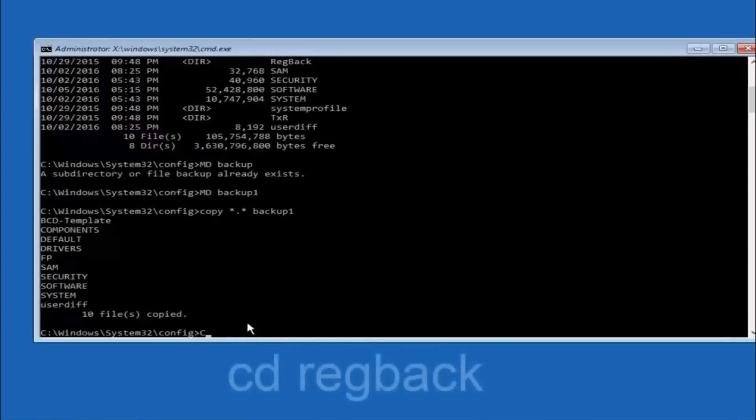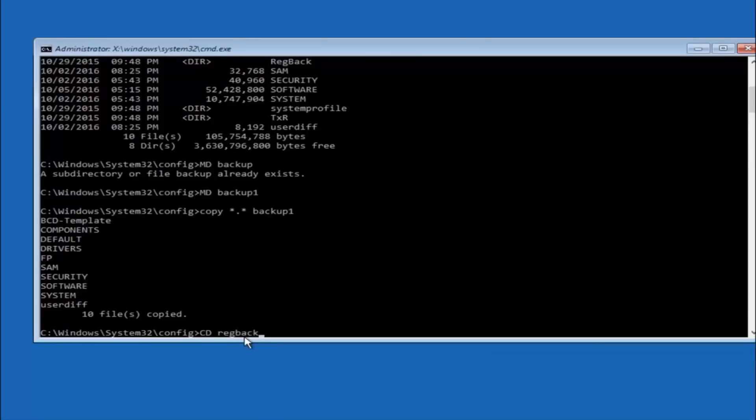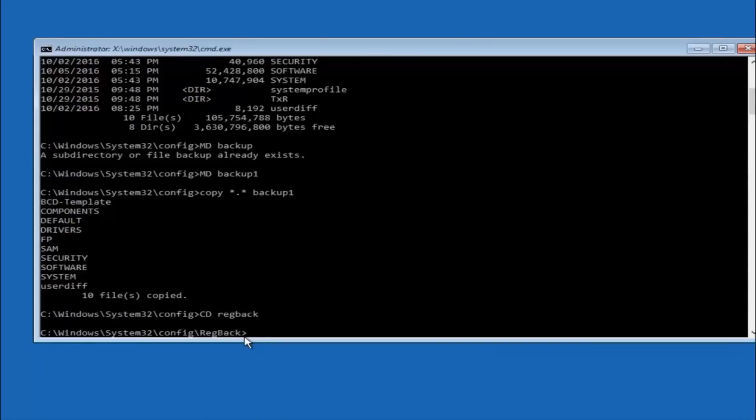Now you want to type CD, reg, back, R-E-G, B-A-C-K, and then hit enter on your keyboard.